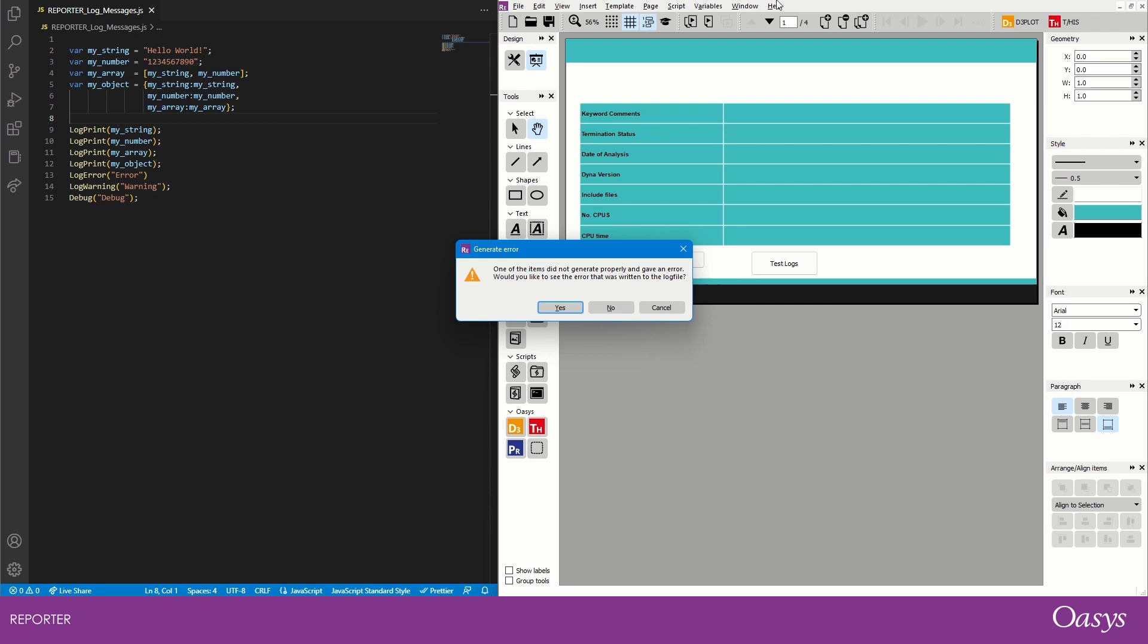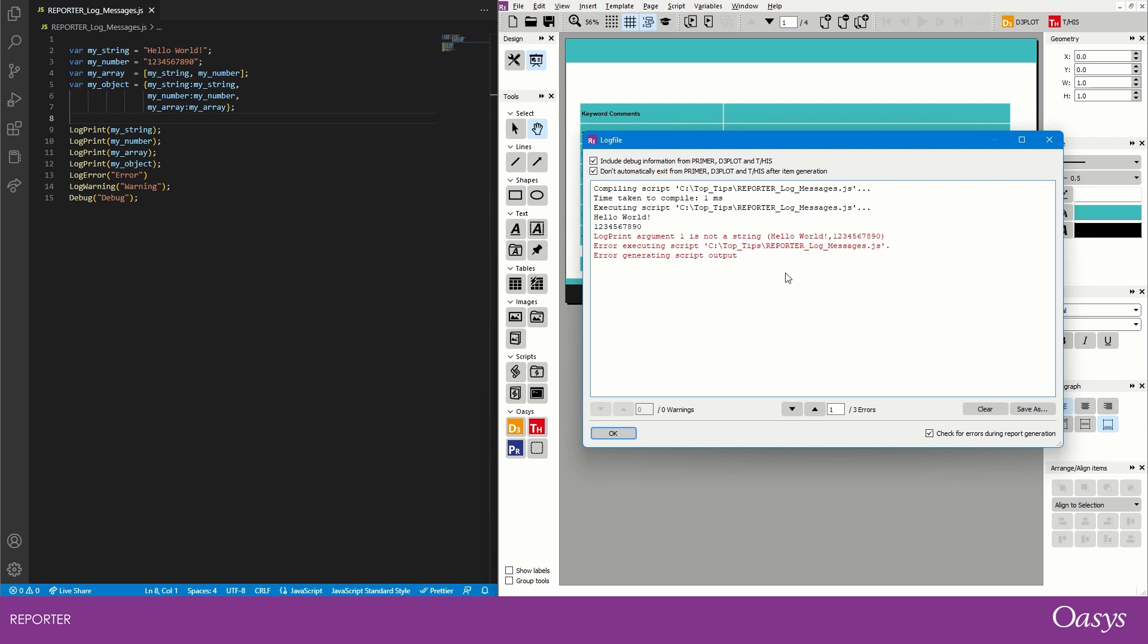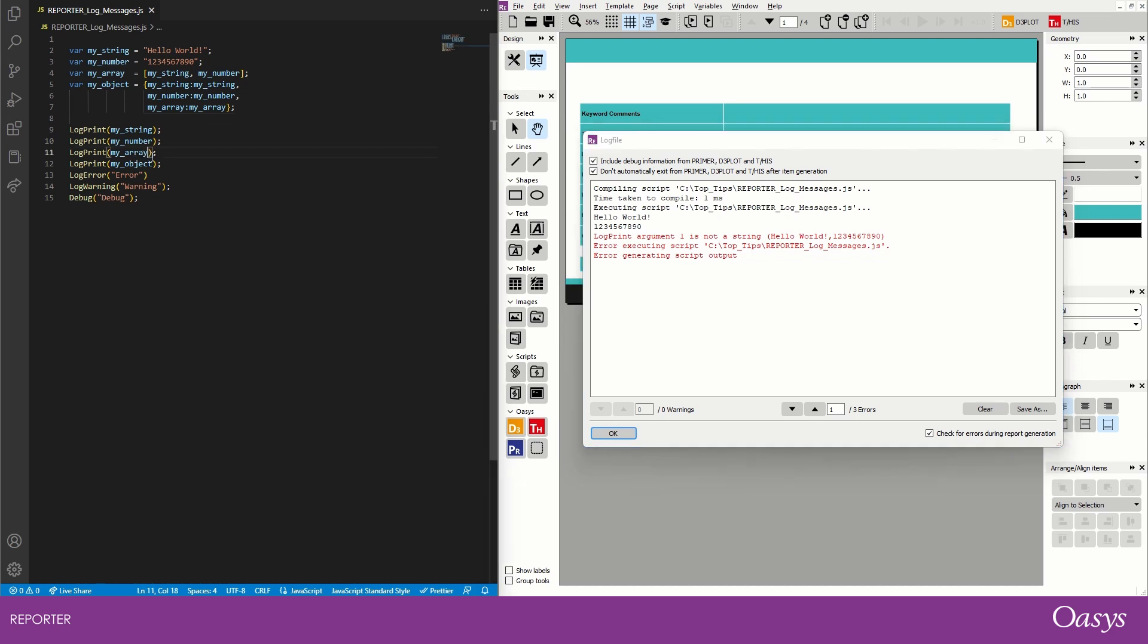If we click yes then it will open up the log file. If we click no then it won't, but we always have the option of going help, open log file. Conveniently I'm just going to click yes because I want to have it open and we see that we were trying to compile the script here. We executed the script, it managed to do the first two log prints, but it failed here at log print my array. So telling me that it's not a string and so I need to convert that to string.